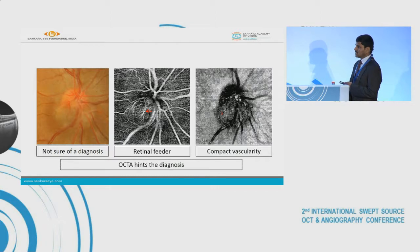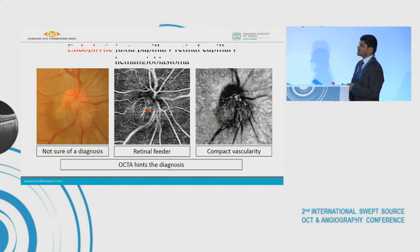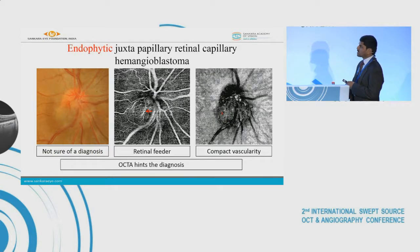OCTA gives a hint to the diagnosis that it is a vascular tumor with a retinal feeder. So it is most likely an endophytic form of juxtapapillary retinal capillary hemangioblastoma.